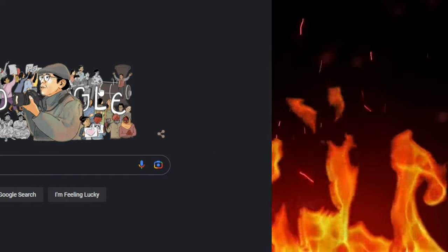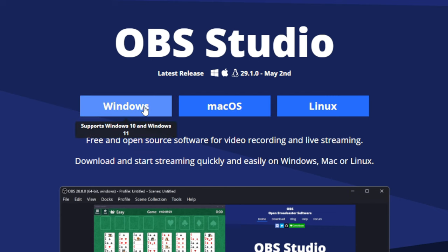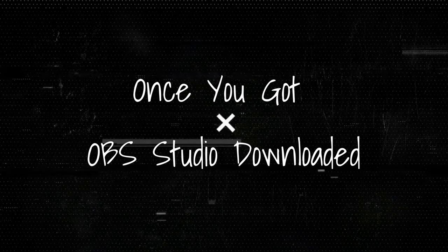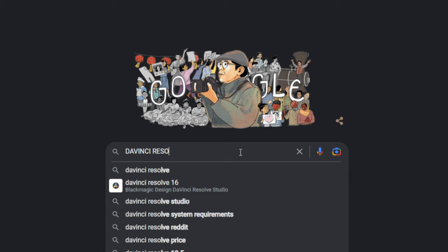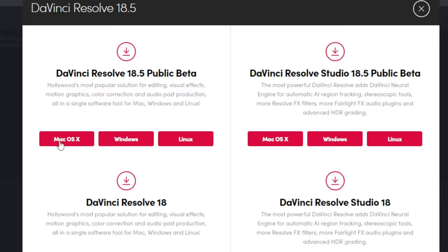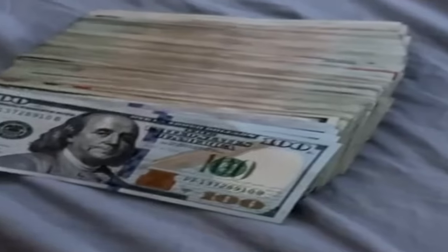Go on Google, type in OBS Studio, then download it. Once you got OBS Studio downloaded, go back to Google and download this app called DaVinci Resolve. Once you got those two apps downloaded, you're ready to make this money.